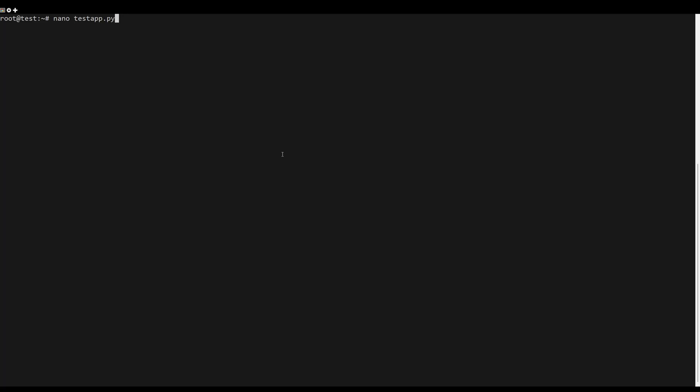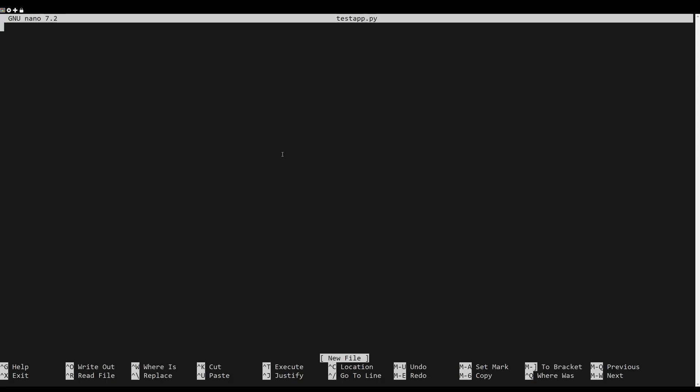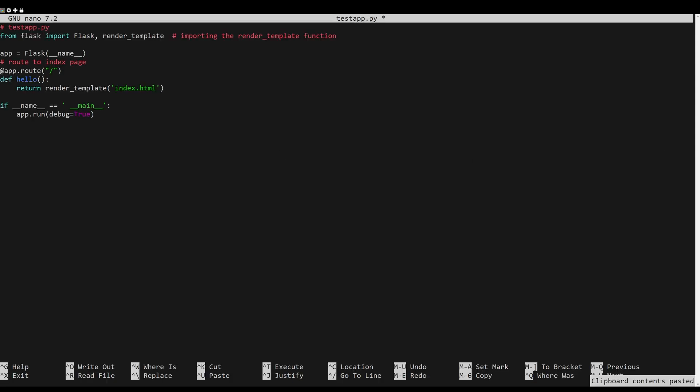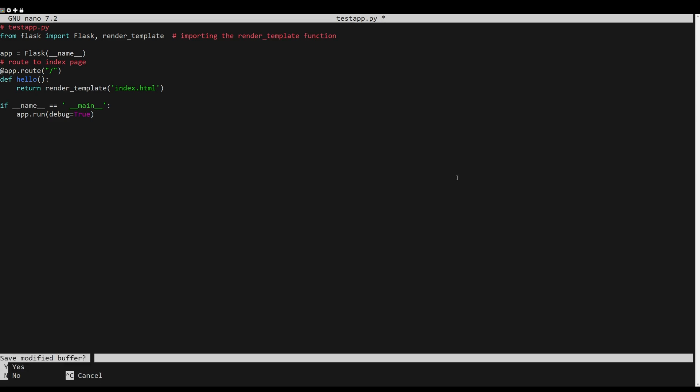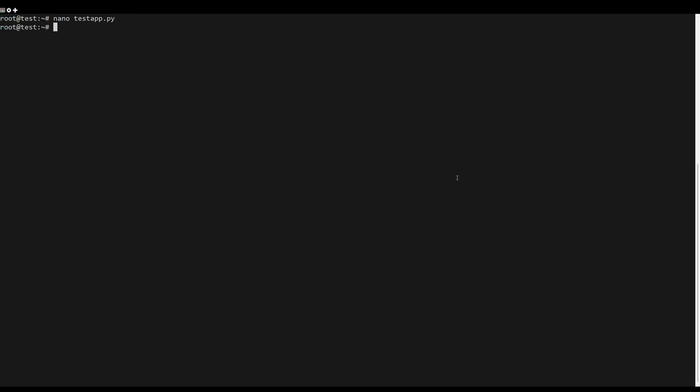Create a new file using your preferable editor. Insert the following Python script to create the first Flask application. When finished, save and exit the file.